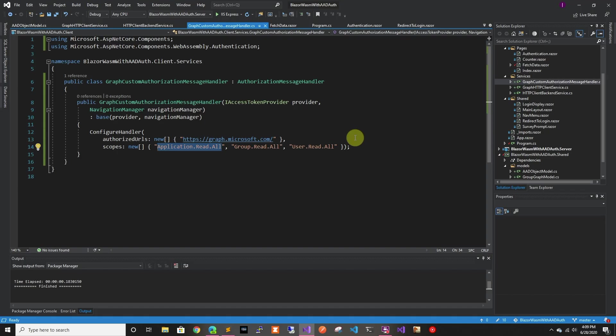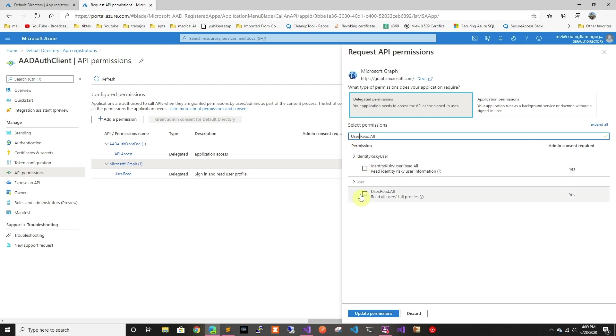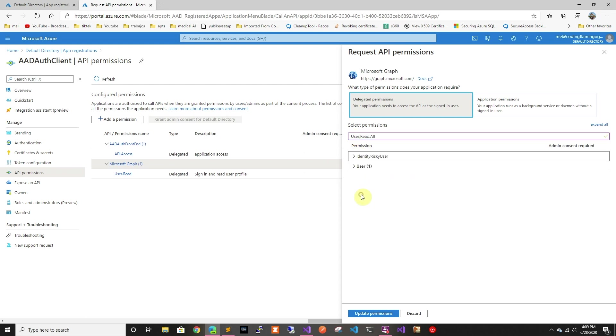I did the same for user. So as you can see, it's delegated permissions. So it'll use it with the user token. It's not the application's own token.